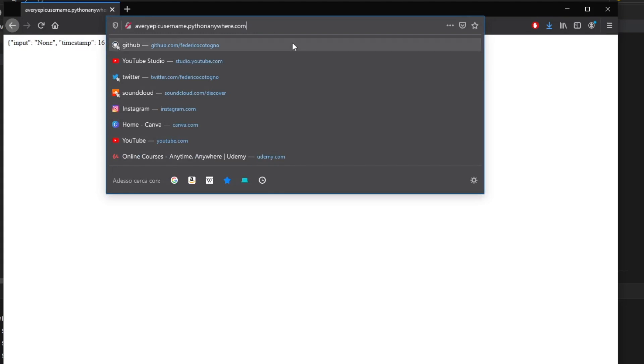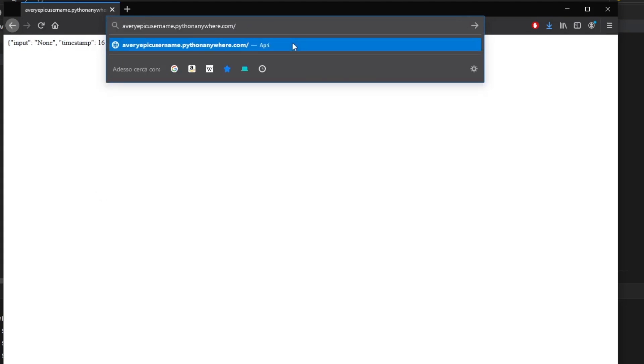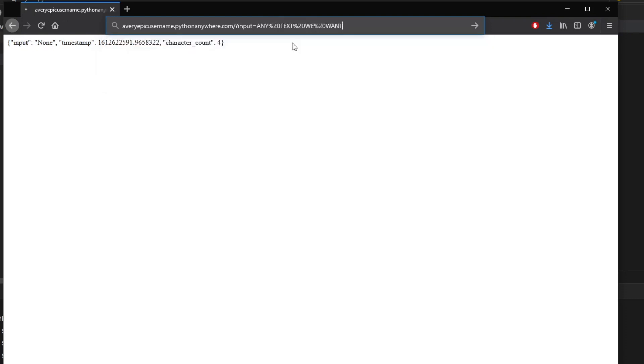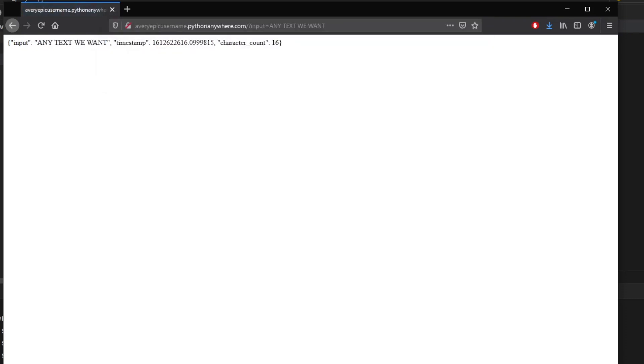And now if we actually add an endpoint such as the query that I mentioned earlier, and for us, that's going to be question mark input equals, here, we can insert any text we want. So let's just say any text we want, and click on enter.